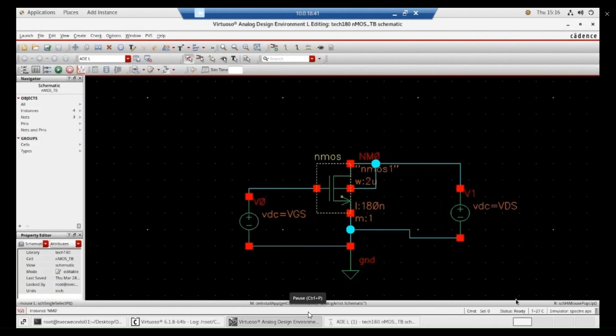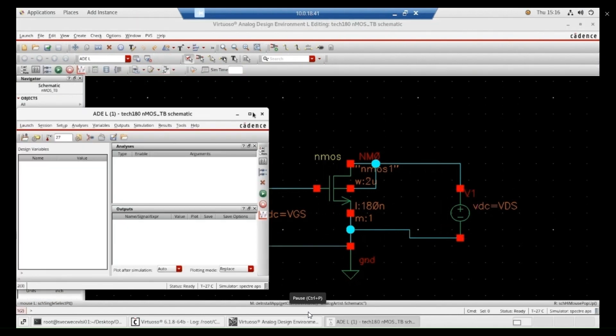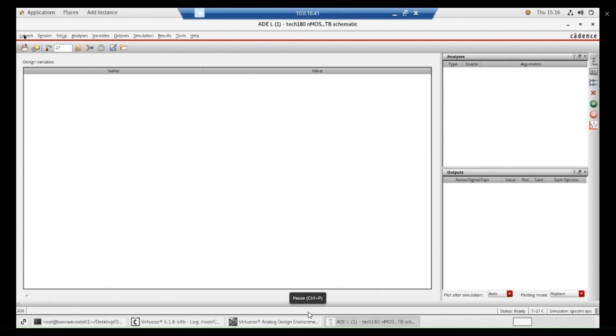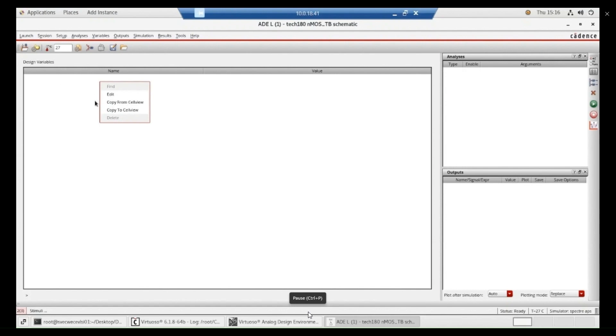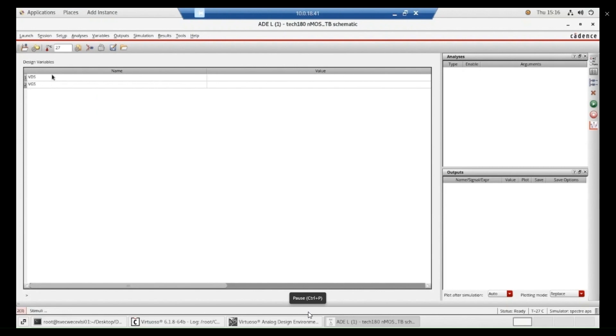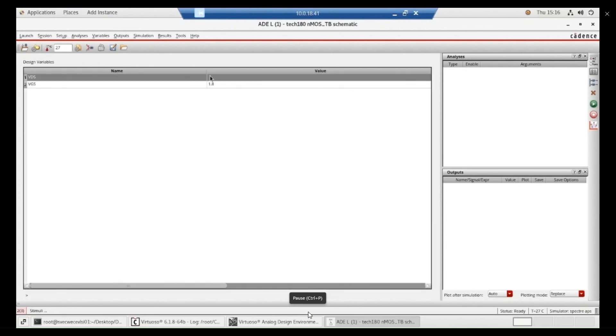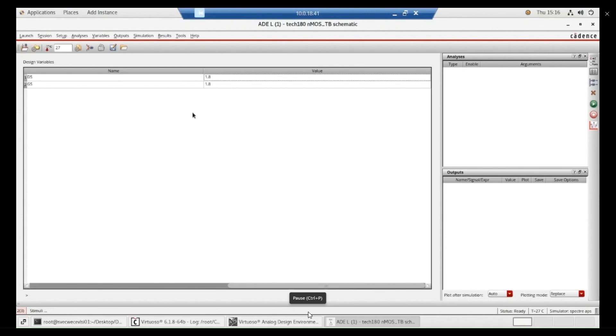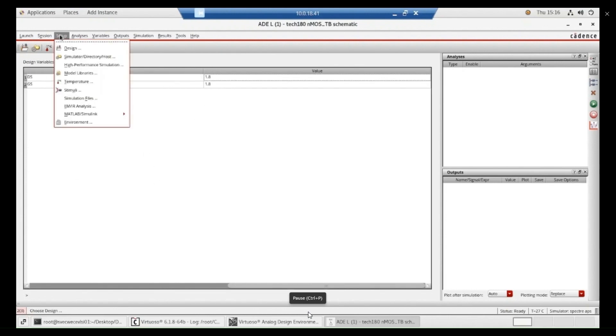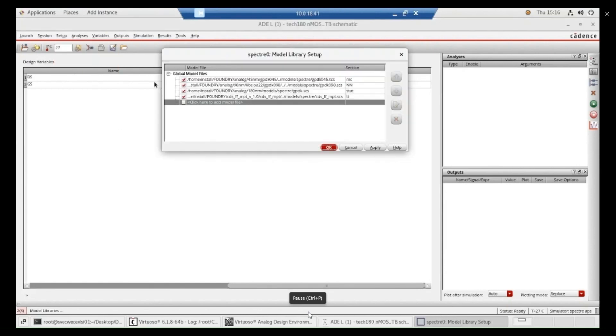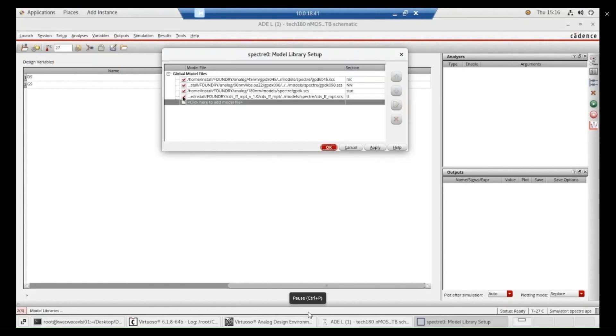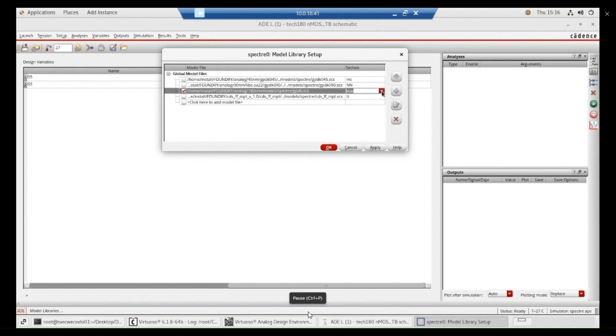Now, we have to verify the characteristics. For that, go to ADE window. From that launch, copy from cell view. And you will get your inputs VDS and VGS. Here I am giving VGS as a maximum of 1.8 and VDS also 1.8. Now, go to the setup and you have to add the model libraries. You select this 180 nanometers model library, third one and also change the state to NN, normal, normal configuration. We are using and apply and OK.